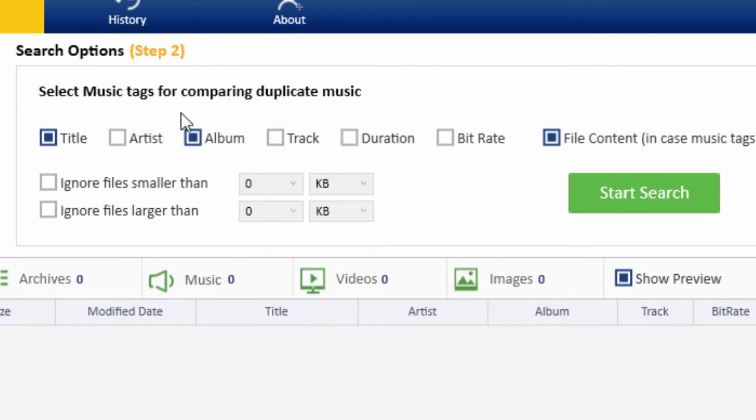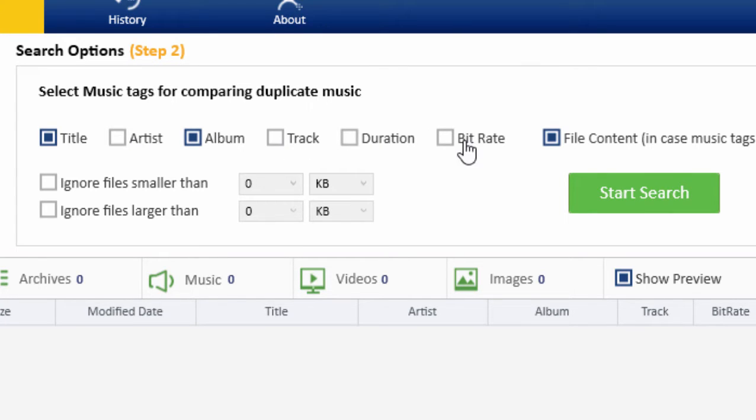It has seven tags: Title, Artist, Album, Track, Duration, Bitrate, and File Content in case music tags are missing.